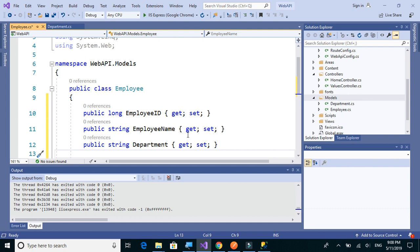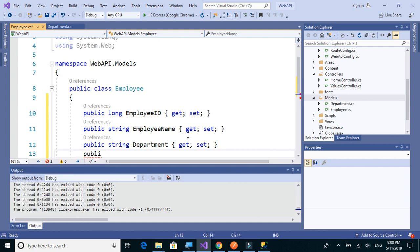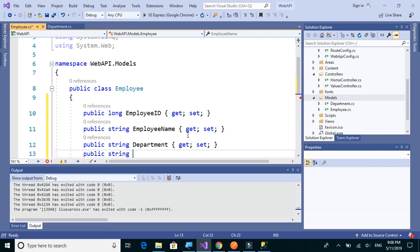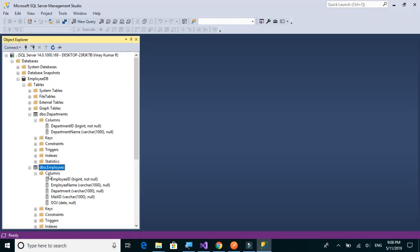And then we have MailID, and finally we have date of joining which is a date.